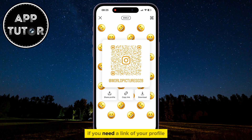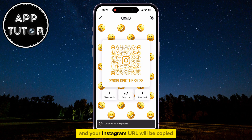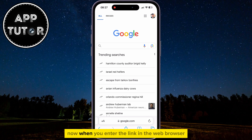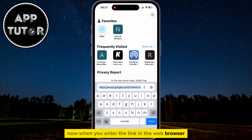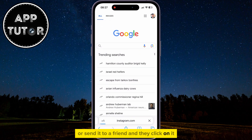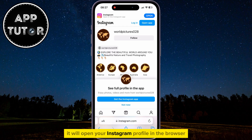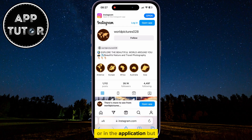If you need a link of your profile, just tap on the Copy Link option, and your Instagram URL will be copied. When you enter the link in the web browser, or send it to a friend and they click on it, it will open your Instagram profile in the browser or in the application.